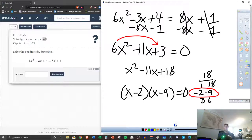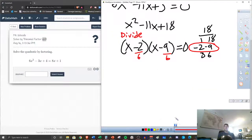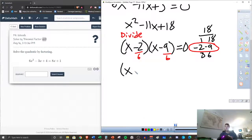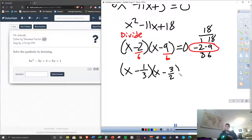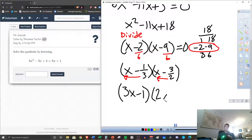Remember the slide and divide method? We slide the 6 up: x squared minus 11x plus 18. Now factor 18: 1 and 18, 2 and 9, 3 and 6. Which ones add to give us negative 11? 2 and 9 add to give us 11 — but I need negative 11. If I make both of these negative, it still works: negative 2 times negative 9 still gives positive 18, and negative 2 plus negative 9 gives negative 11. So we write x minus 2, x minus 9. Now we can't forget our divide — we do the divide step. We divide by the 6 that we slid. 2 over 6 simplifies to 1 over 3. 9 over 6 simplifies to 3 over 2.